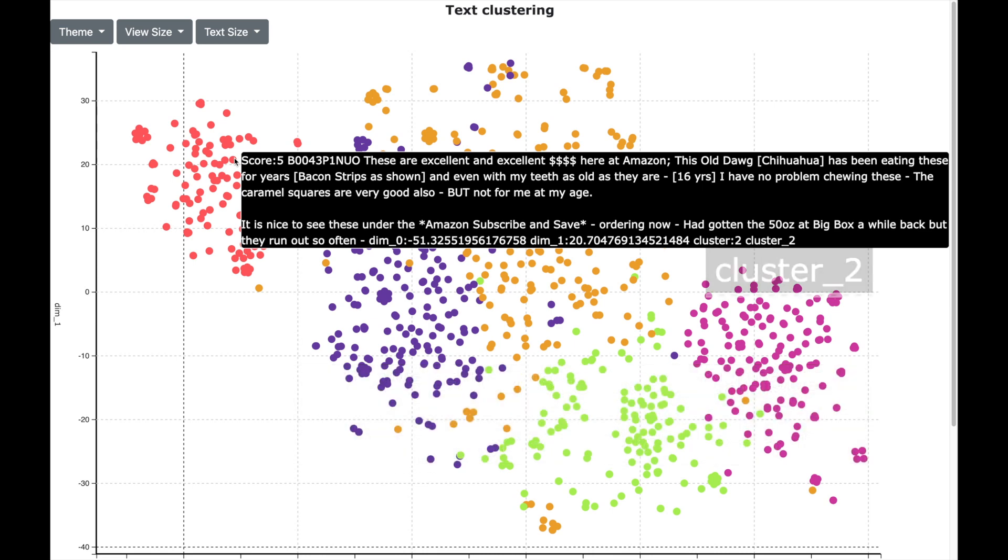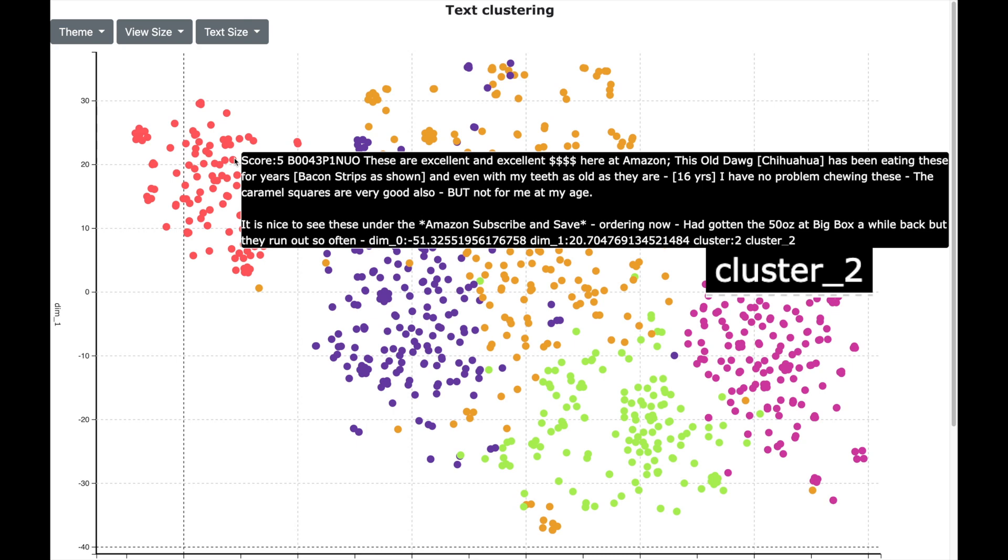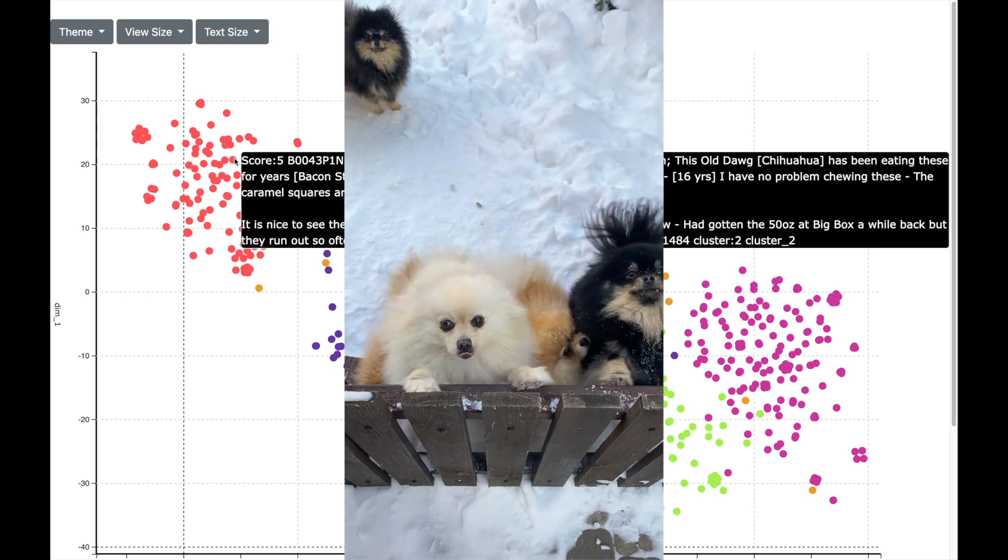The cluster for dog is the cluster 2, which is indicated here. My friends, I am really feeling the power of text clustering. And let us celebrate this part with a little song.